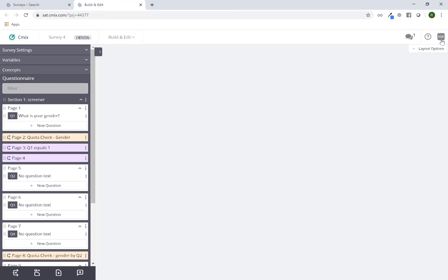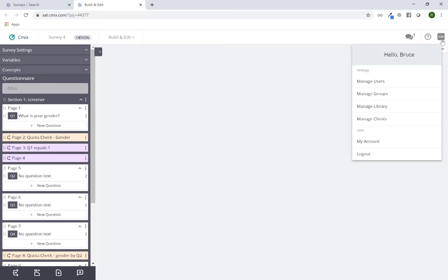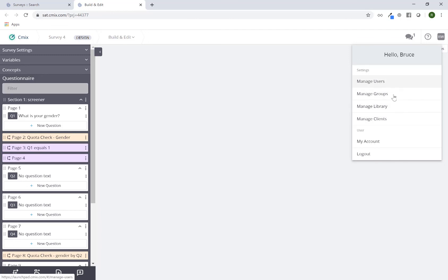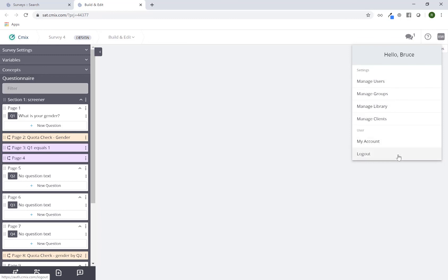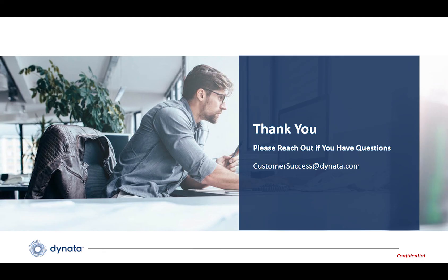In the very top right you'll see your initials. You can click on that and, depending on your account settings and permission level, you'll have further options such as manage users, manage groups, manage library, and manage clients. Depending on your overall role and permission level you'll be able to see or not see some of these options, and there's also the 'my account' and logout feature. This has been a general navigation overview of the building tool.